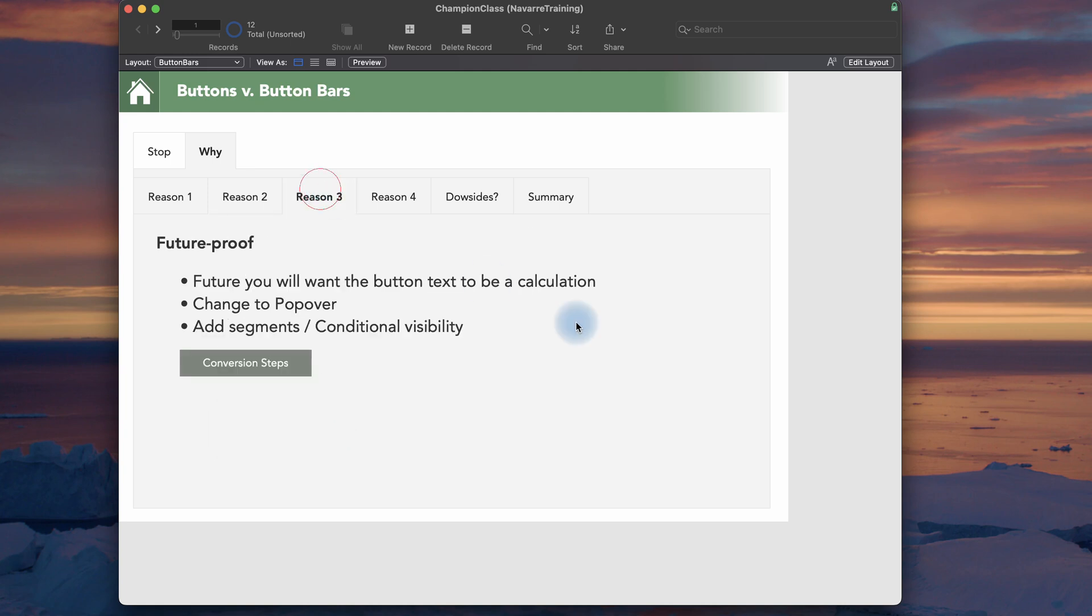Reason three. The button bar is future-proof. At some point, when you make a button of whatever type, at some point in the future, you're probably going to want to change its functionality. You're going to want to have another button next to it, or you're going to want to make the text to be a calculation instead of just plain text. So you're being kind to your future self.